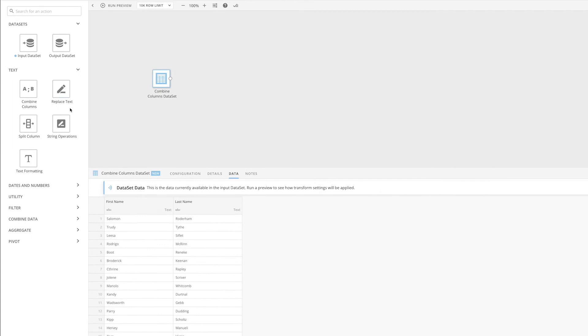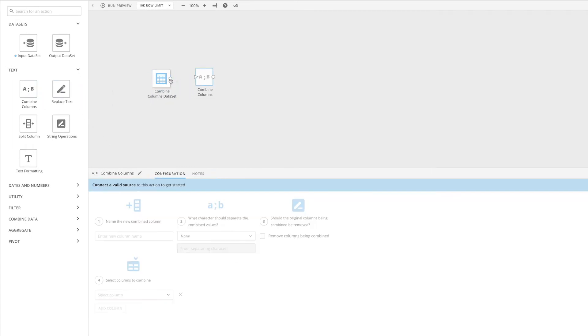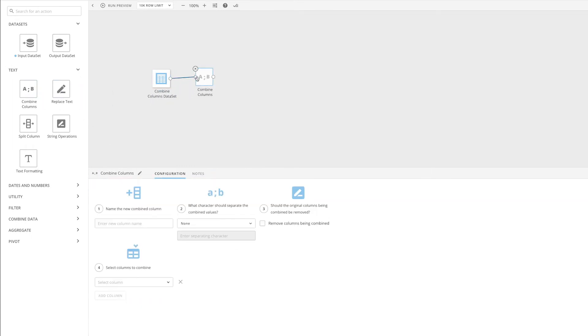To do that, we're going to drag in a combined columns tile and connect it to our data set. We'll enter a new column name here. In this case, we'll title it full name.